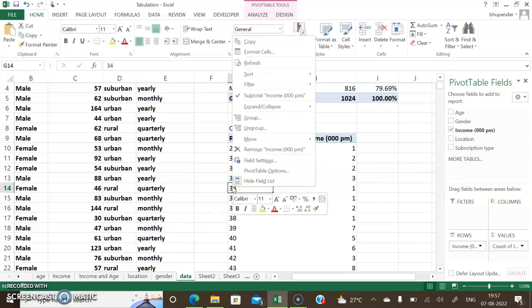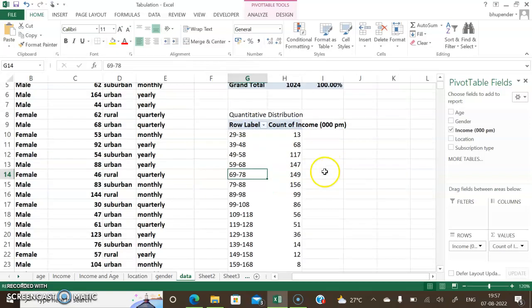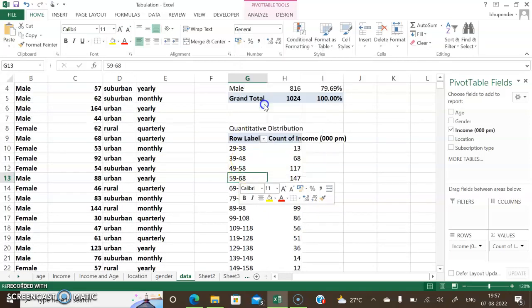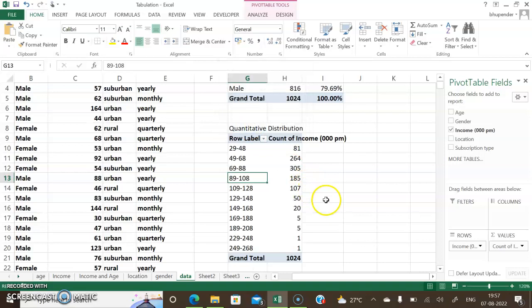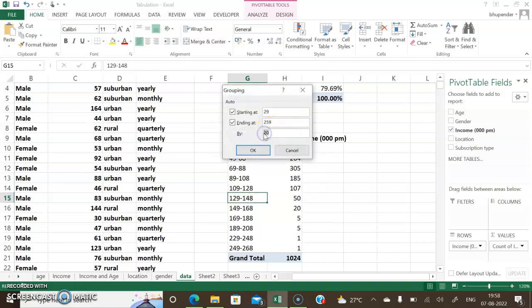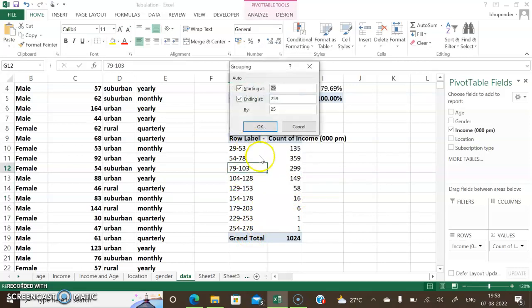I right-click on any row and select 'Group'. It picks up a grouping automatically; I click OK and it groups the data, but there are still too many groups. I increase the interval from 10 to 20, then try 25. The grouping shows starting value (minimum), ending value (maximum), and the class width. I then try grouping by 30 to see how the table looks.